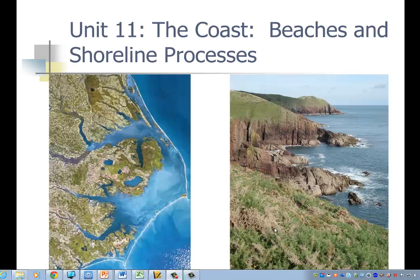Hello, and this is Oceanography Unit 11. We're going to talk about the coast, which is made up of beaches and shorelines, and the processes that change it — like this rocky shoreline found on the west coast of the United States, or this beautiful barrier island coastline found on the eastern part of the United States, along with all these nice river valleys.